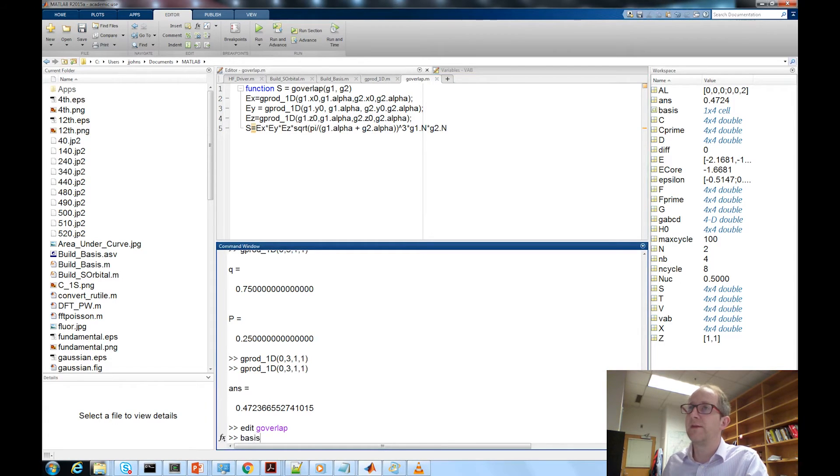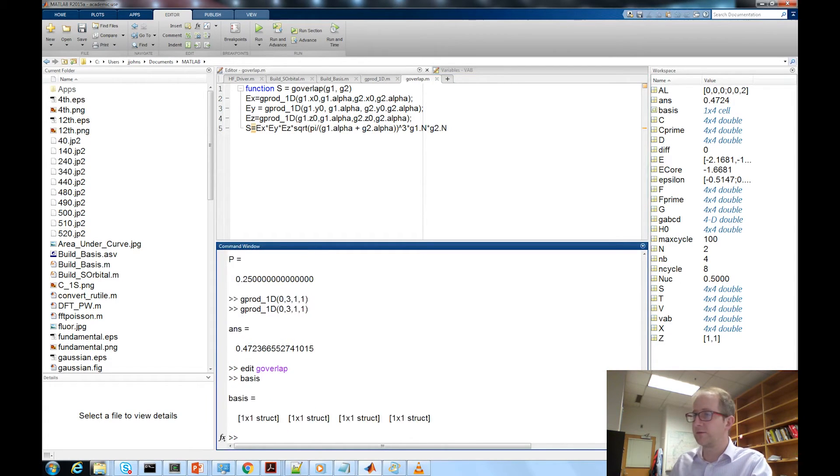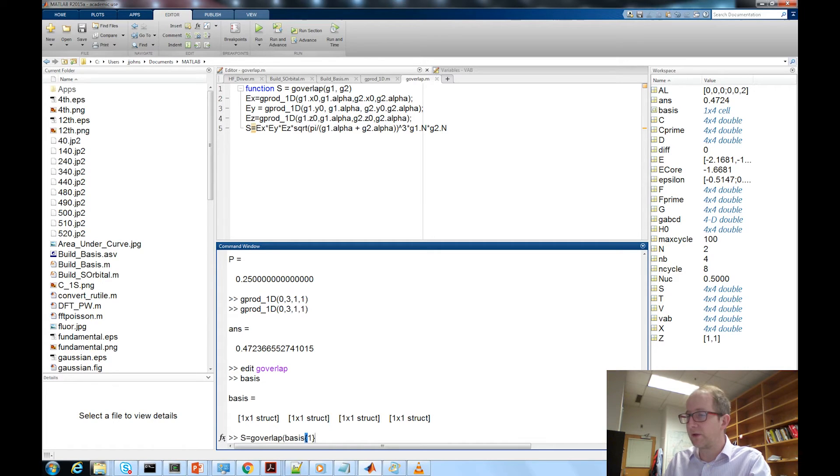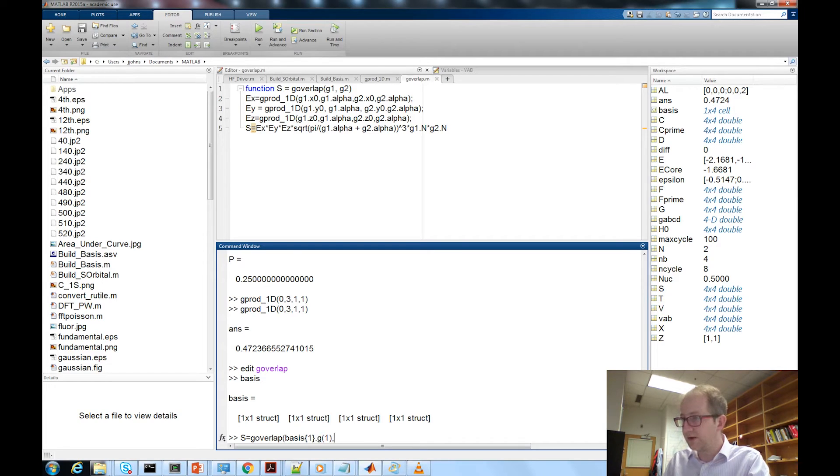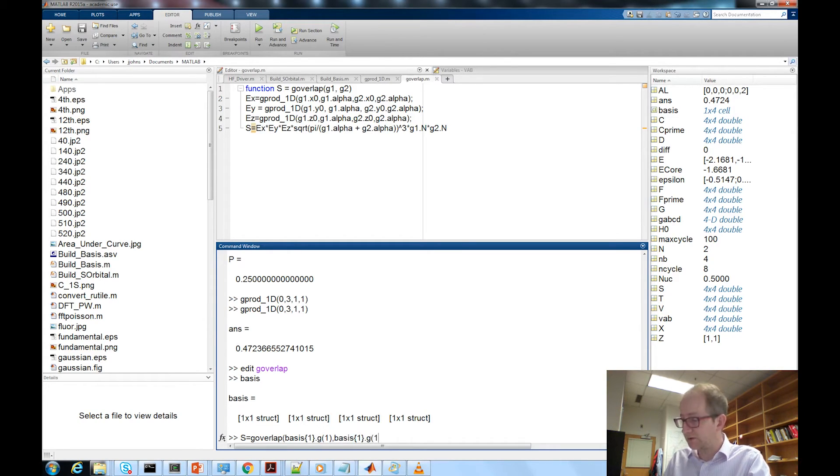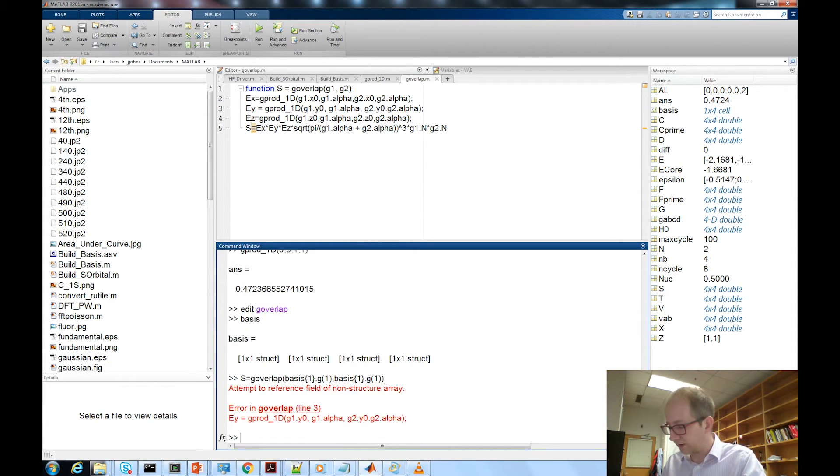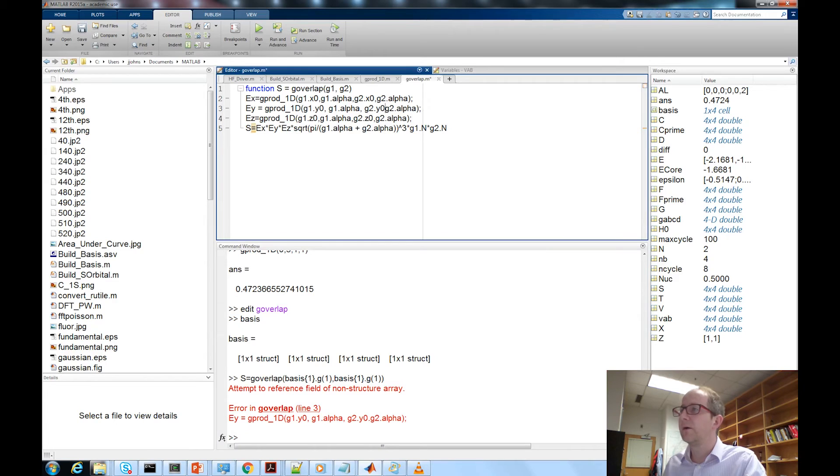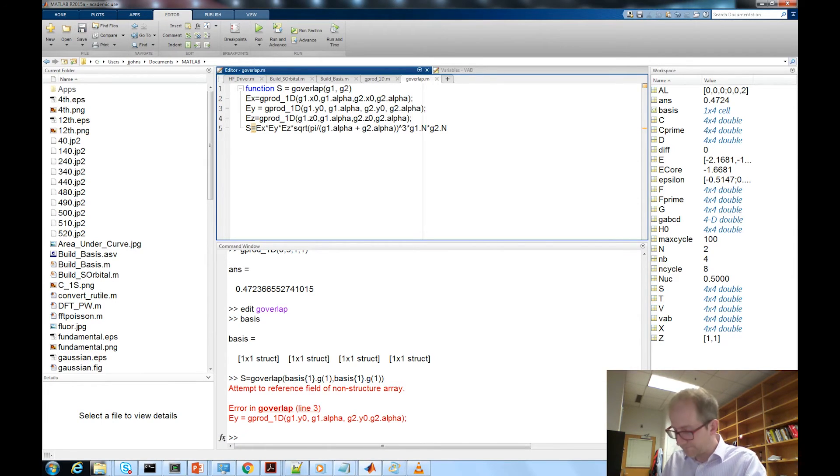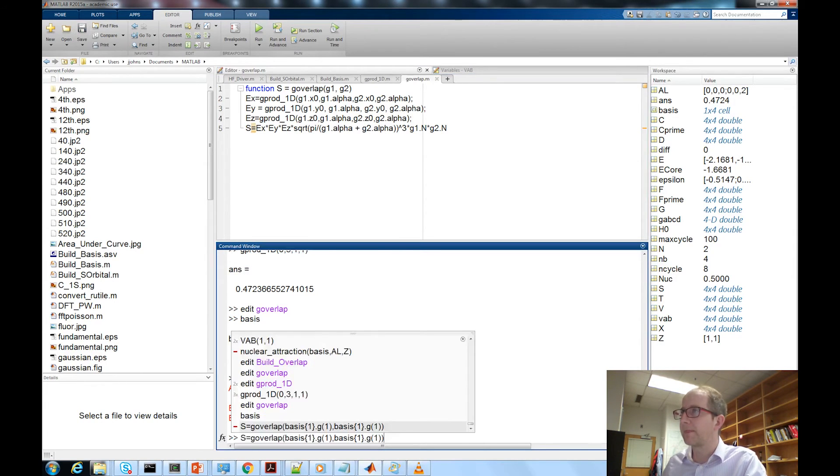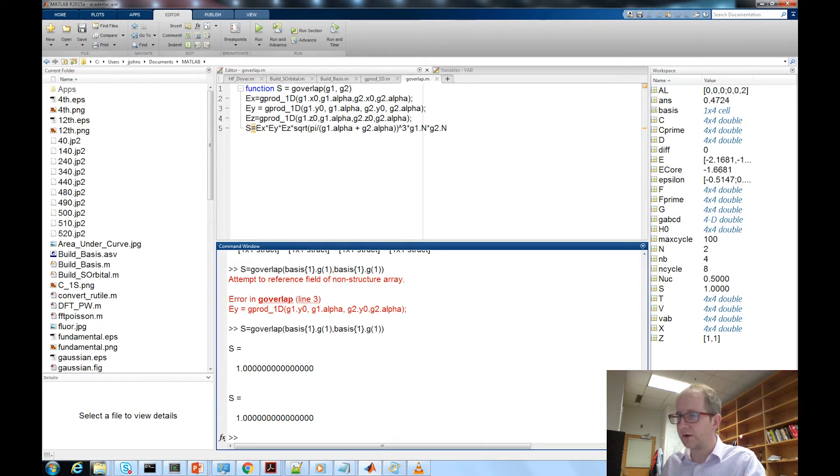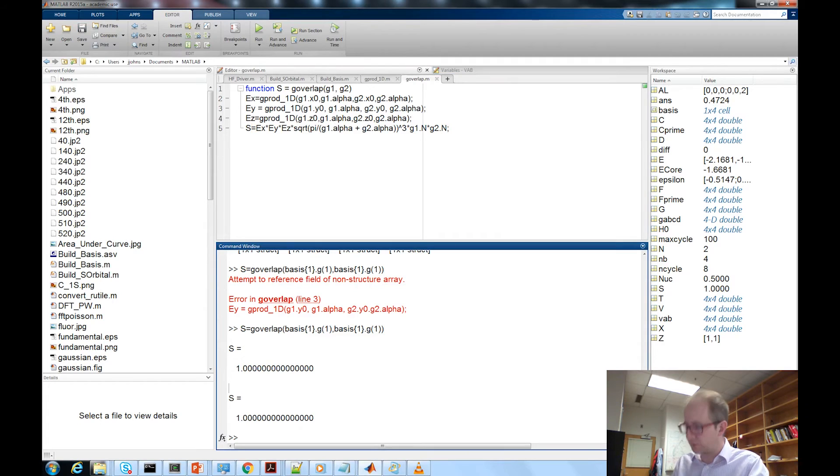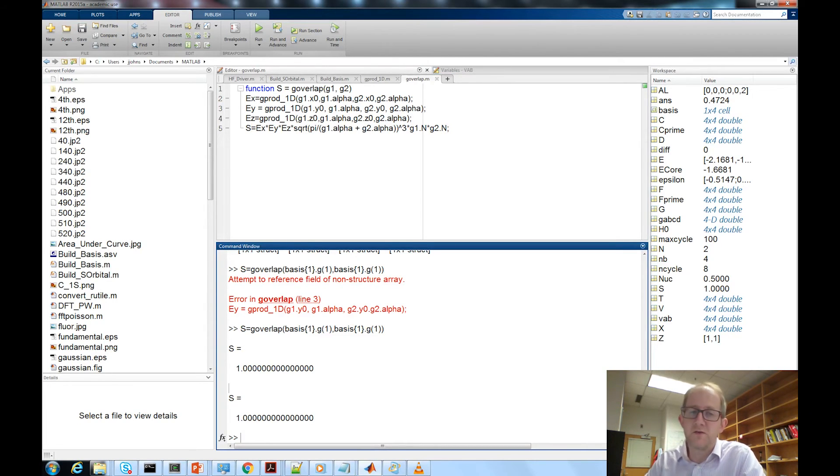Okay so let's save that and we'll give this a try. I've already loaded our basis set here so let's do s equal g_overlap basis one dot g one and basis one dot g one. If we've constructed this right this should effectively be one. We made a little typo, let's save that, we'll try again. Great and we get that the overlap is in fact one.